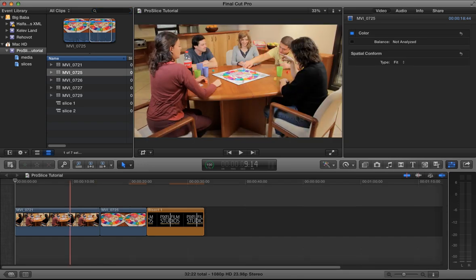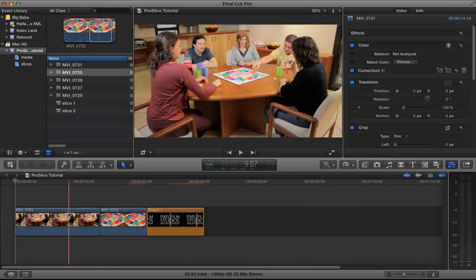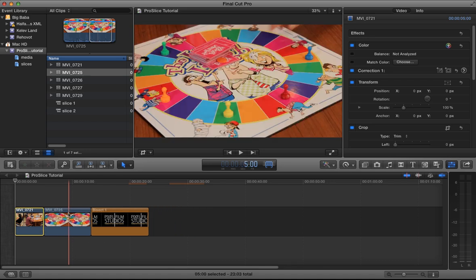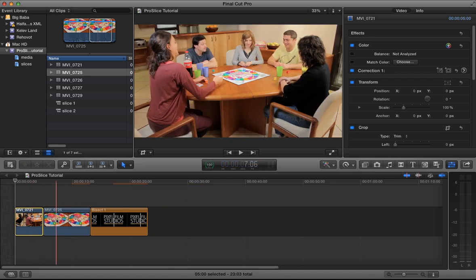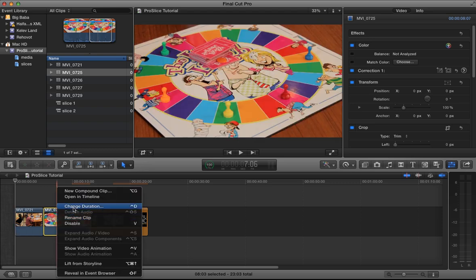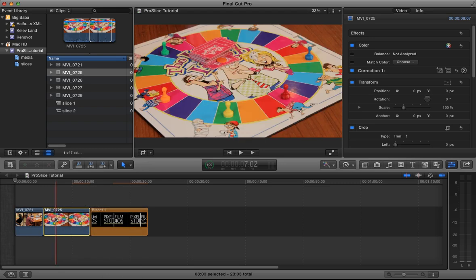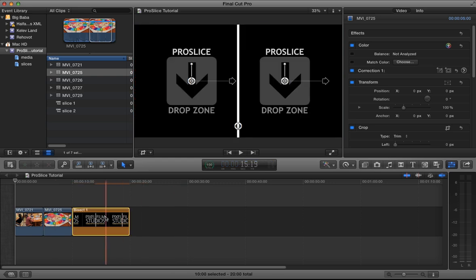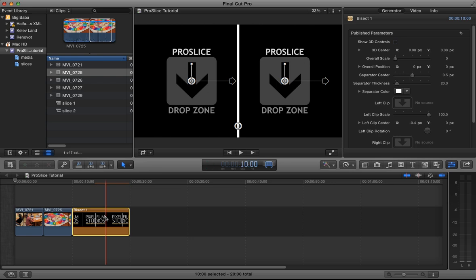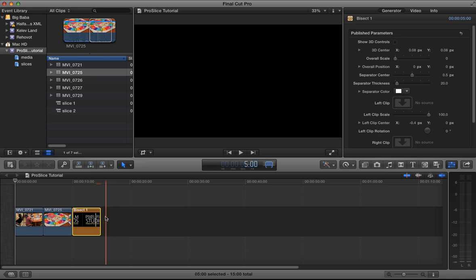The next step is to make sure that all three clips are of the same duration. In this case, I want my first clip to be five seconds. I'll just do Ctrl-D on that clip and type in 500, Enter — that makes it five seconds long. Do the same thing with the second clip: Ctrl-D, 500. And same with our generator clip — Ctrl-D, 500, Enter.